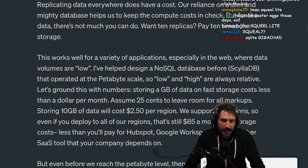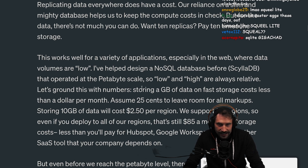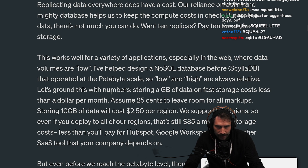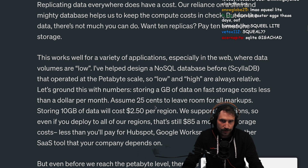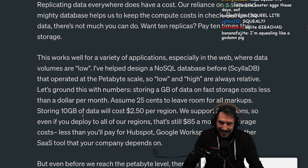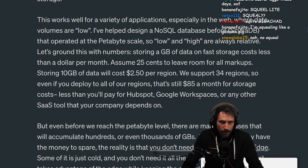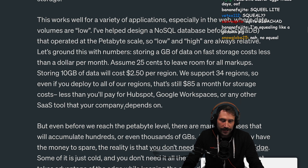This works for a variety of applications, especially on the web, where data volumes are low. Let's go around with the numbers: storing a gigabyte of data on fast storage costs less than $1 per month. Assume $0.25 to leave room for all markups. Storing 10 gigabytes of data will cost around $2.50 per region. We support up to 34 regions. So if you deploy into all regions, that's still $85 a month for storage costs — less than you'll pay for HubSpot, Google Workspaces, or any other SaaS tool your company depends on.